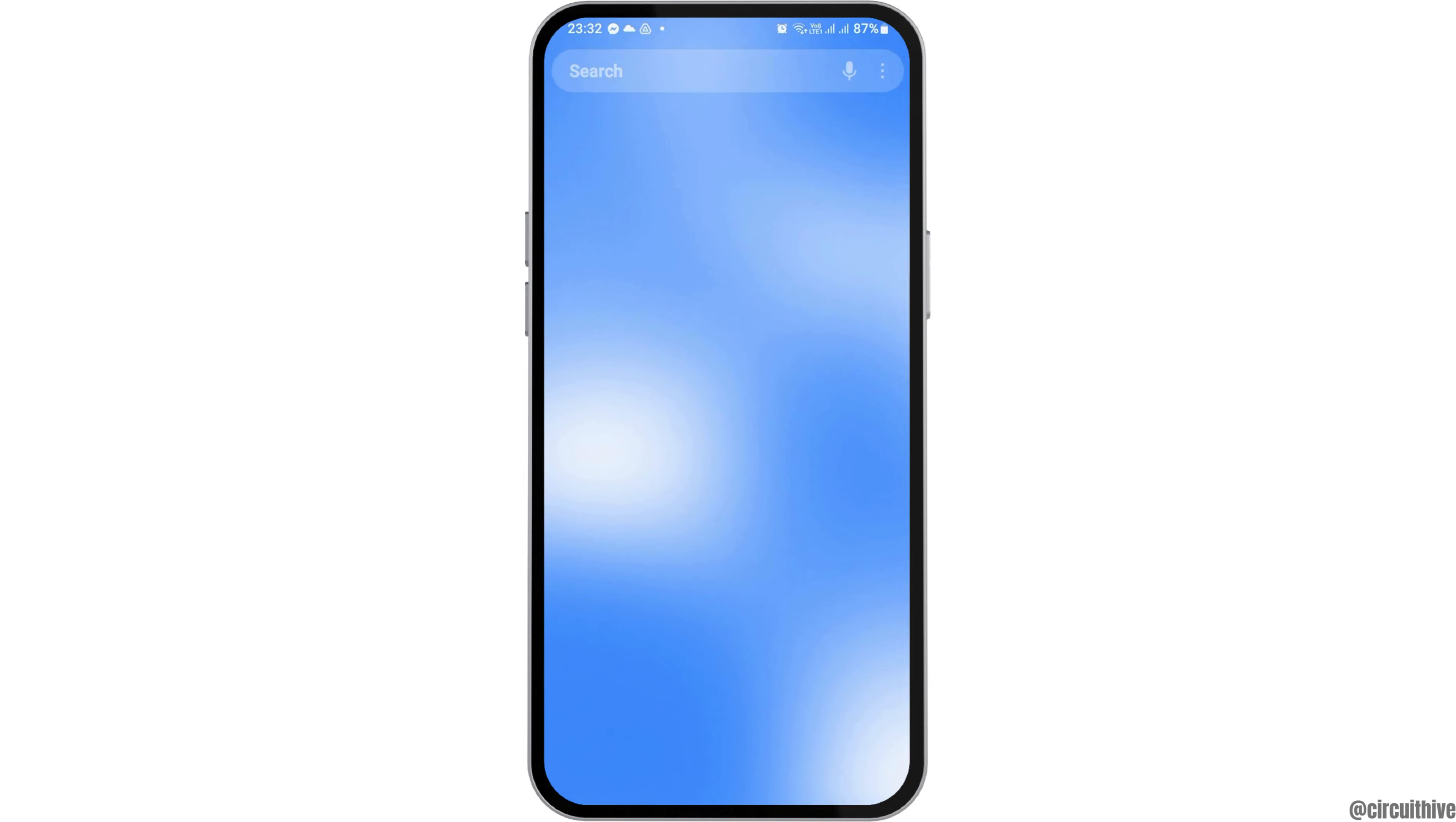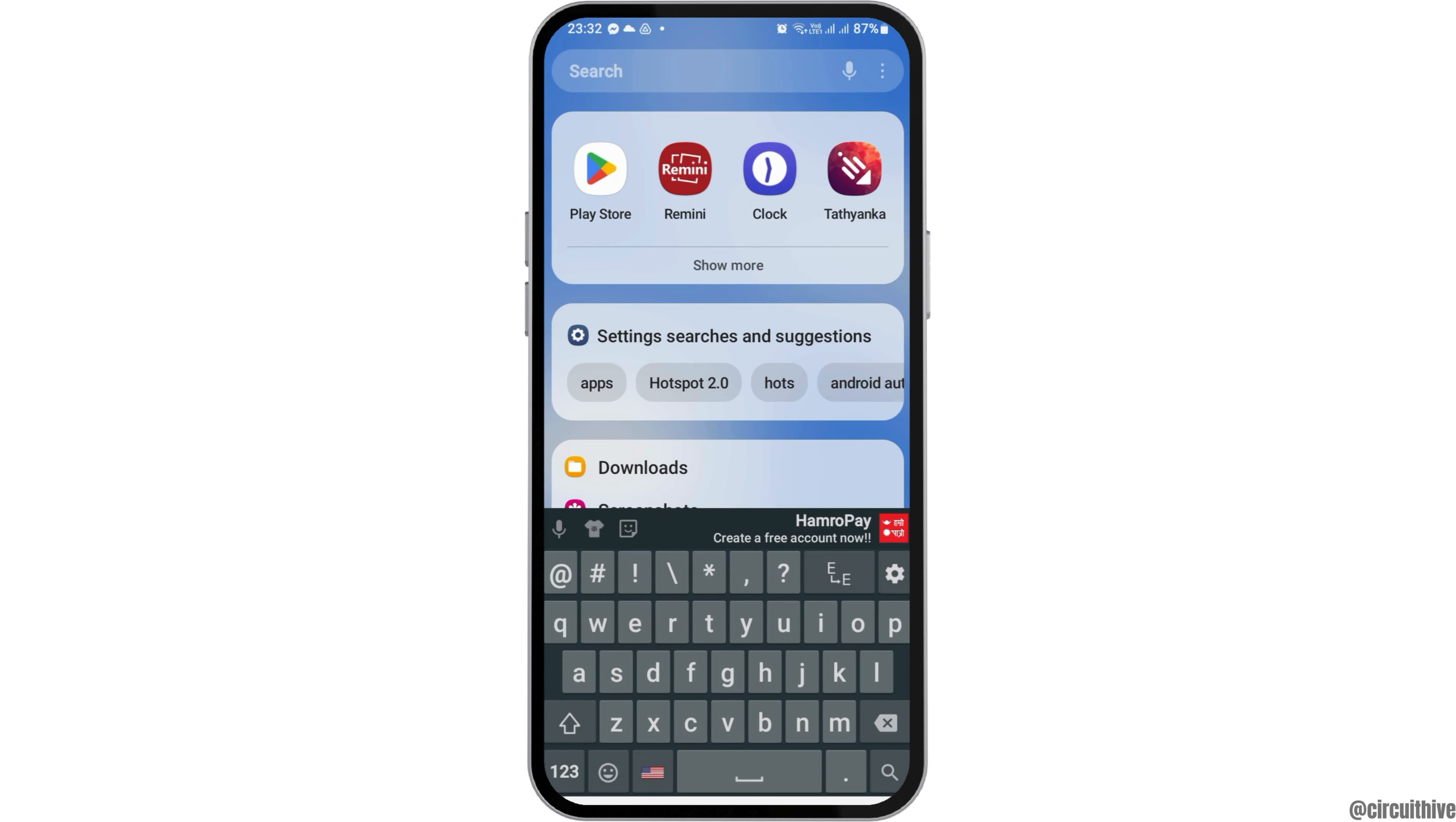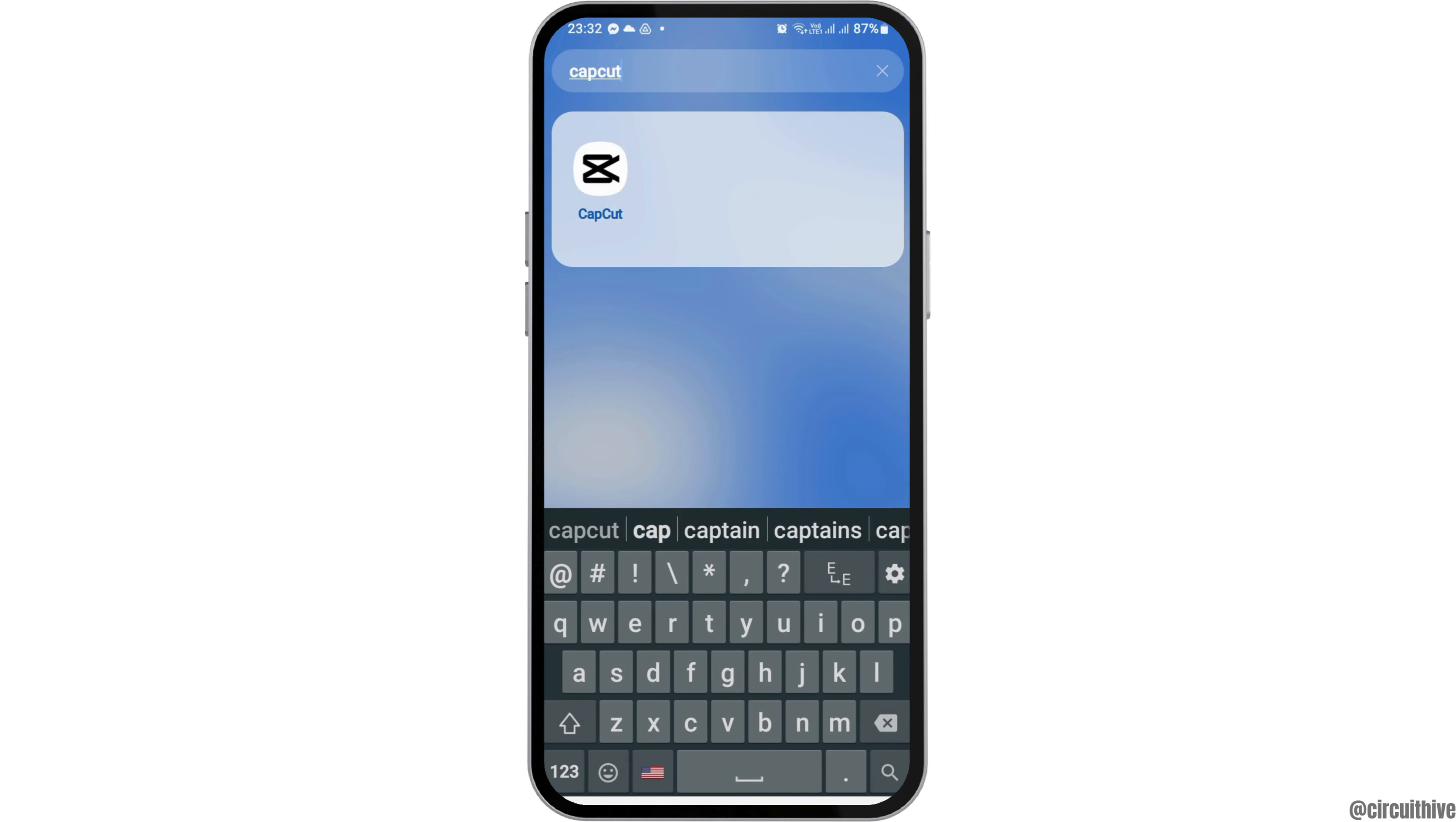First, go to the search icon on your mobile device and search for CapCut. After you find the CapCut application, tap on it. This way CapCut will be launched on your mobile device. After CapCut is launched, you will see an interface like this.